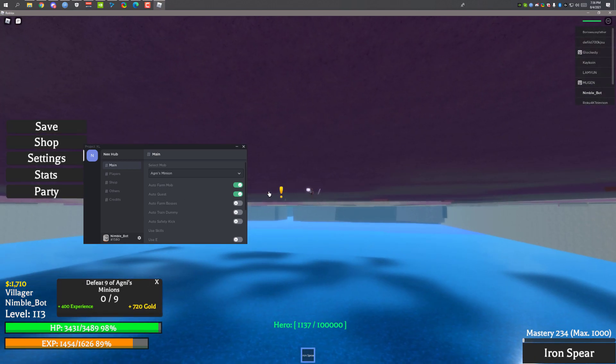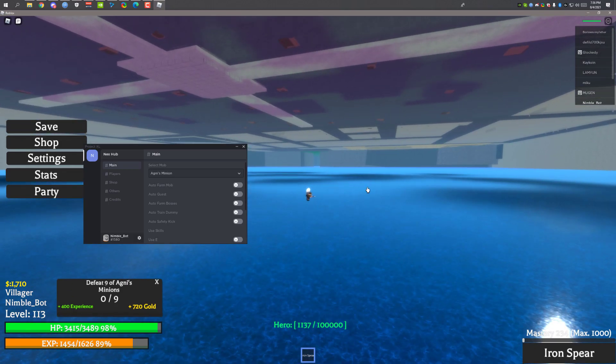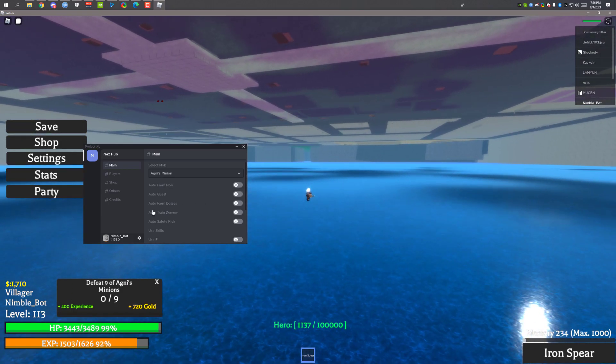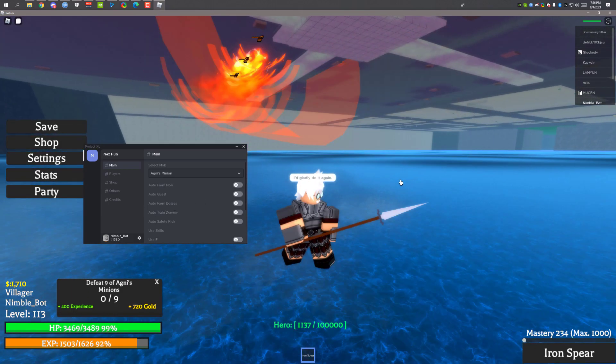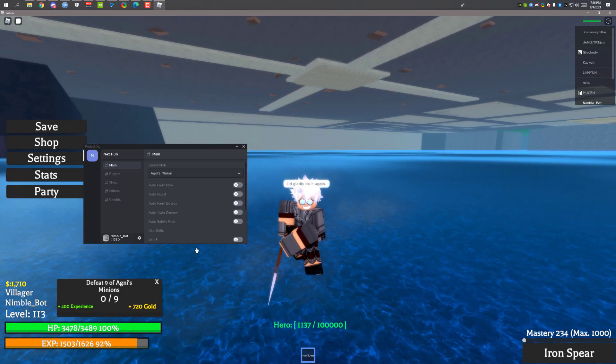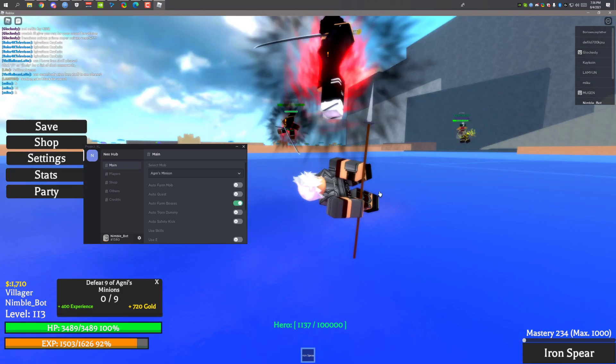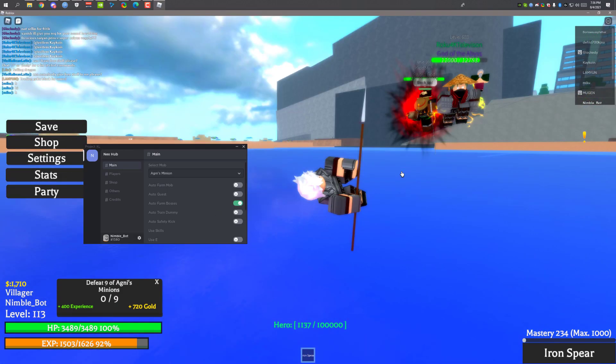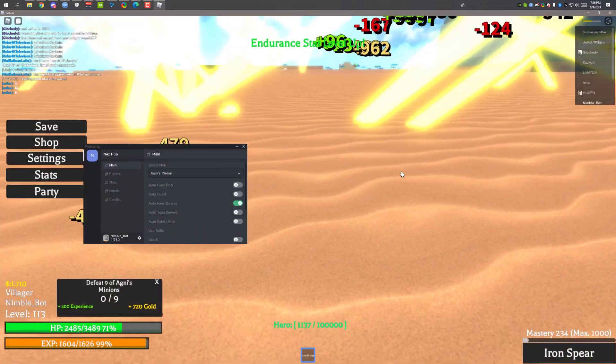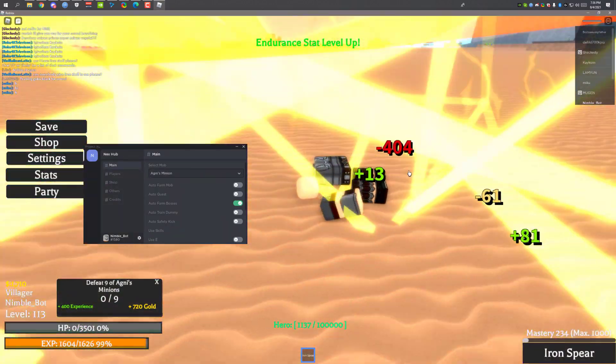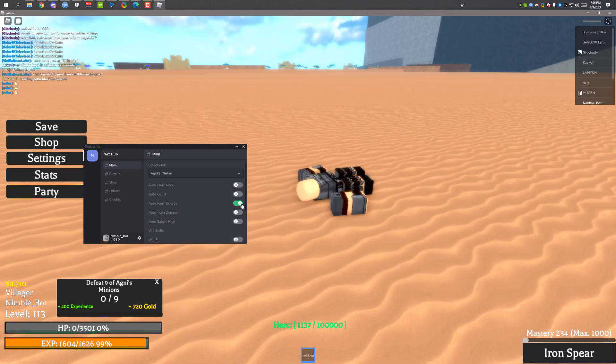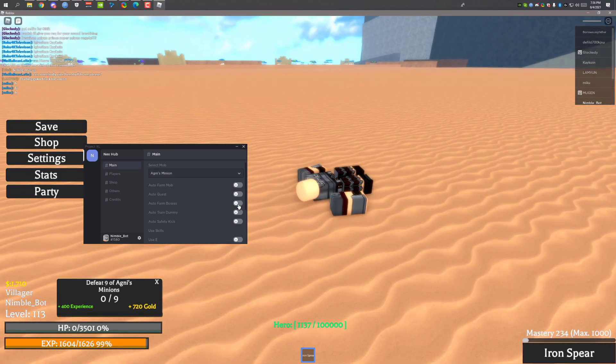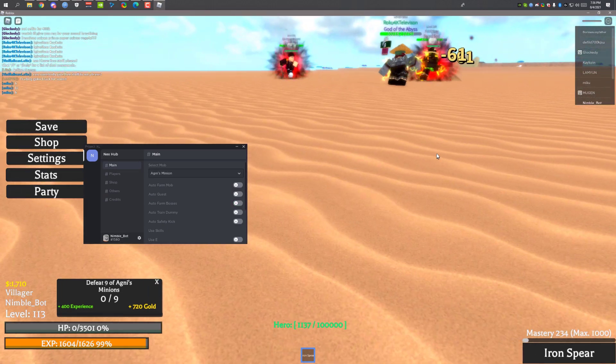So I'm gonna stop it. I don't think I can show you farm bosses because I'm not really powerful. I'm really weak but I'm gonna show you. Click auto boss, oh my god look at my HP going down. I am dead, I'm already dead. I'm gonna turn this off because I'm not strong enough.